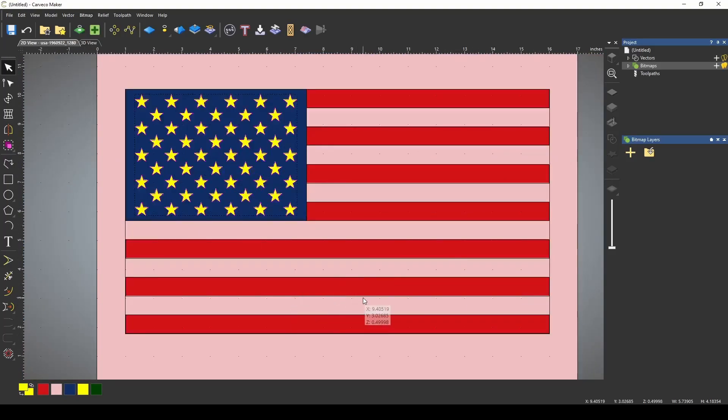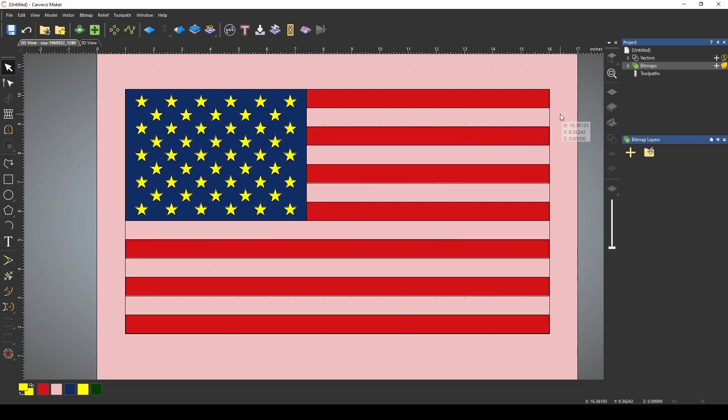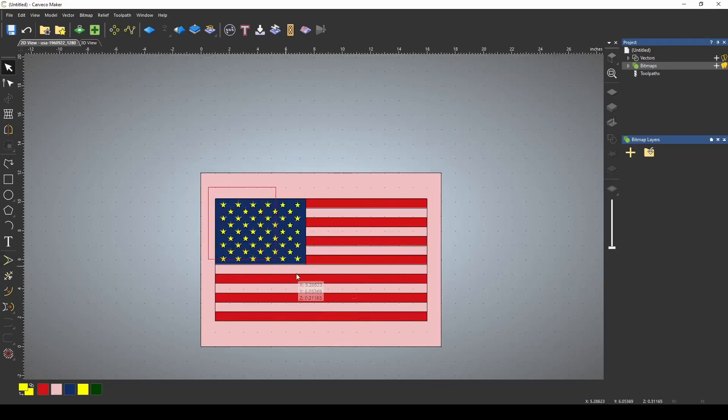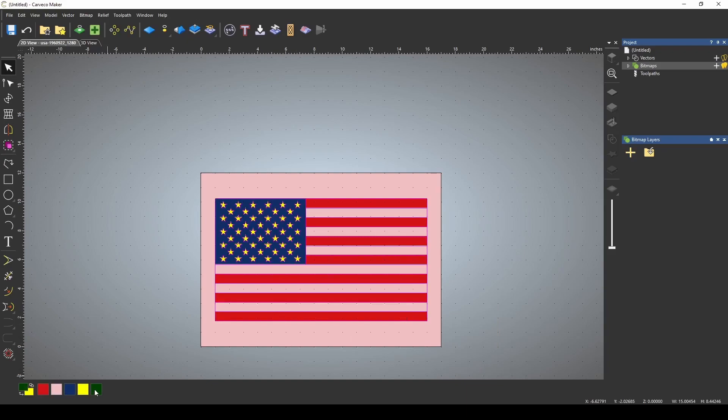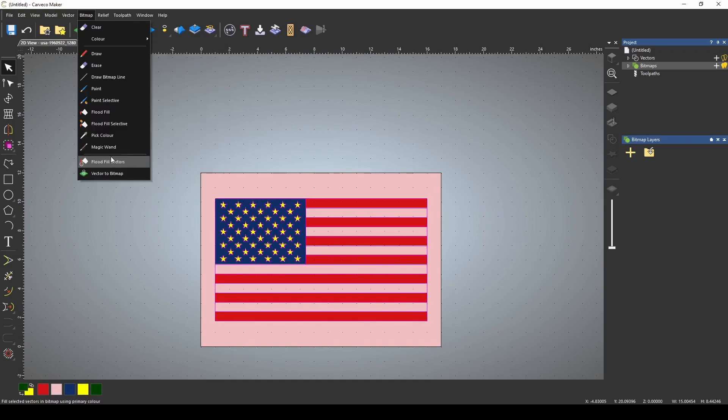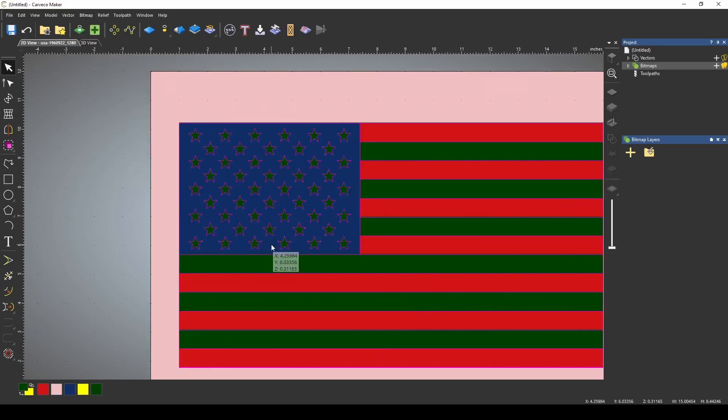I'm going to do the same thing with the pink stripes. To do this, I'm going to select, I believe I can select the whole thing and go to green, flood fill vector. That got our stars too. We didn't want the stars to go.